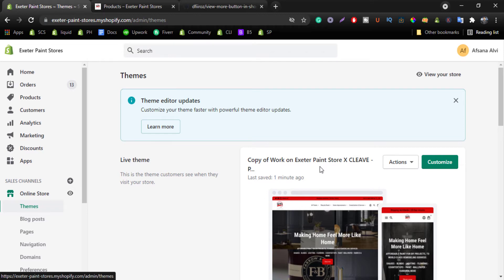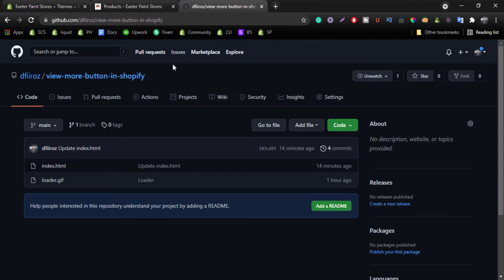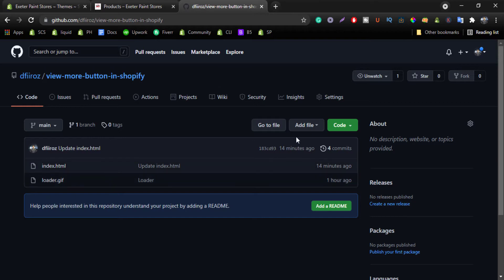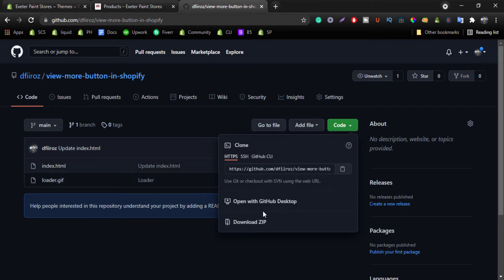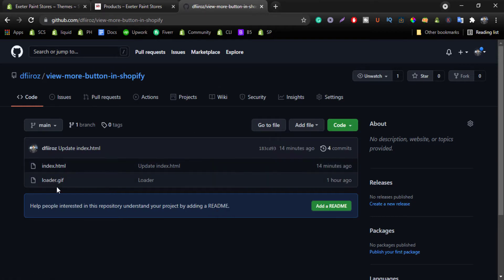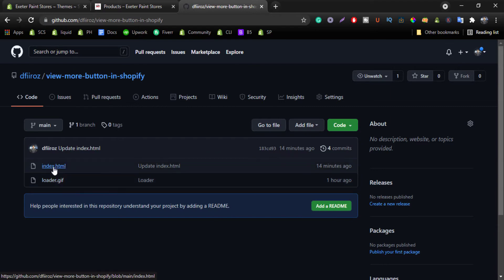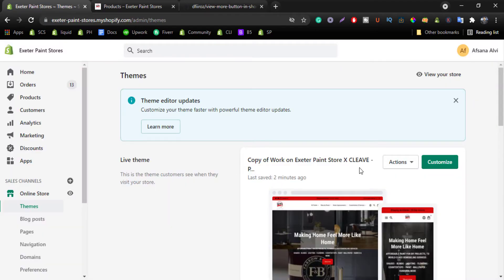Now come to my GitHub repository. You can see the link I'll give it in the description box. First of all, go here, code, and download zip. You should have a loader.gif and index.html.